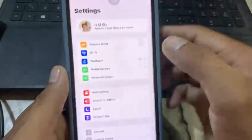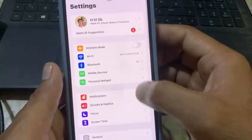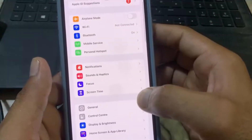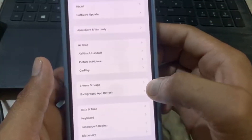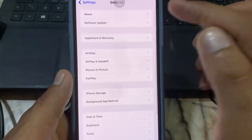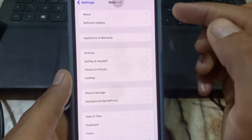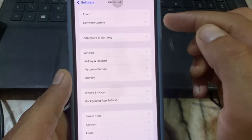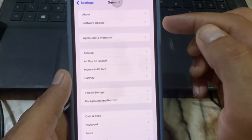Open Settings again, scroll down and tap on General. Make sure to check if a software update is available and update your software if needed.